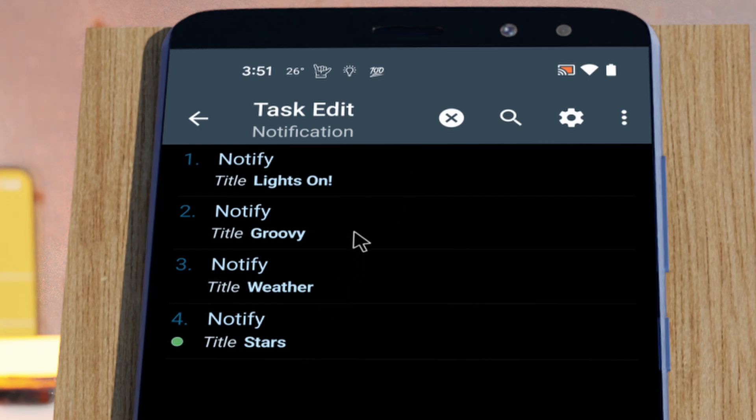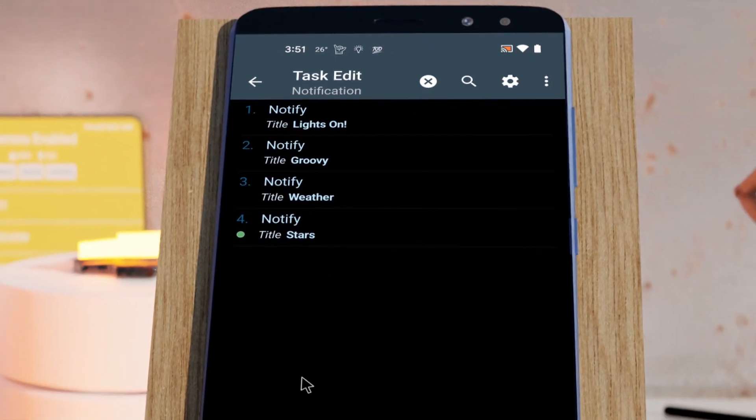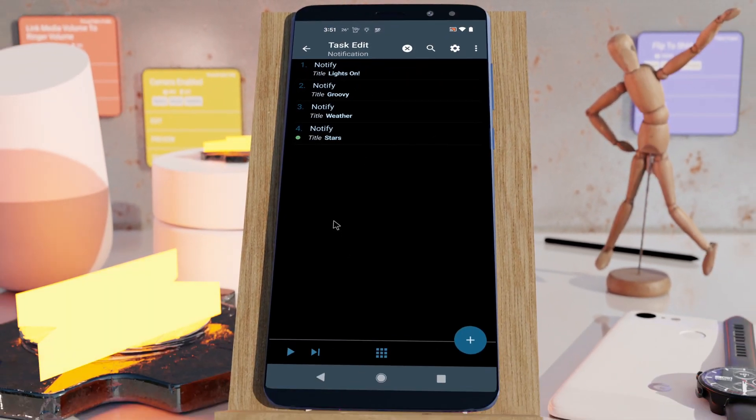So this is how Tasker can create notifications with custom notification icons now. Hope you enjoyed it.